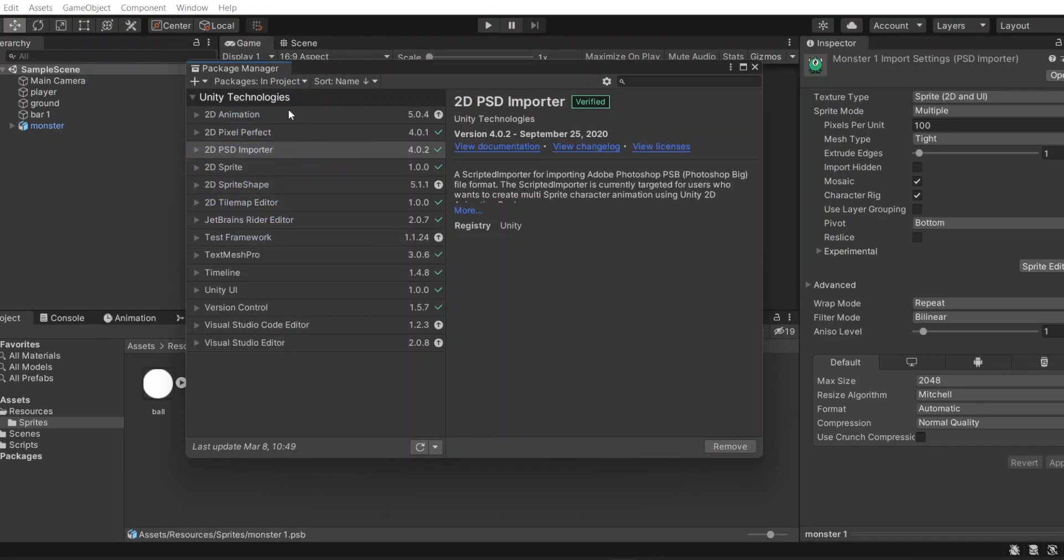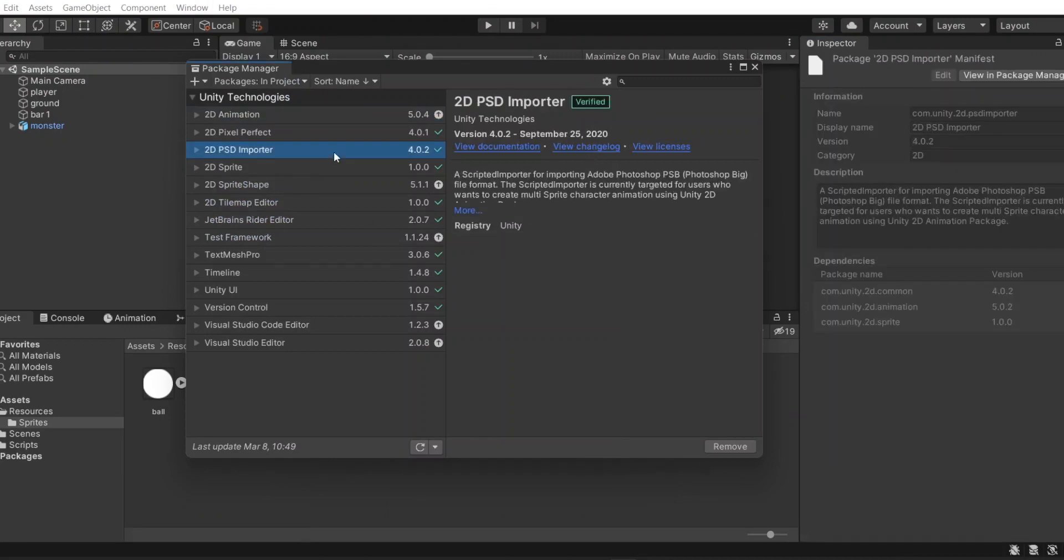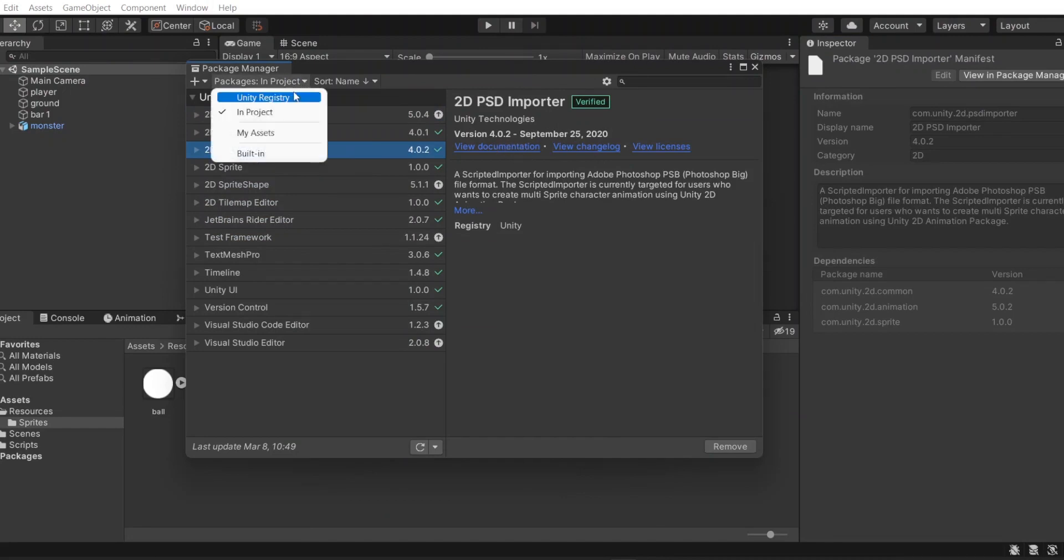2D Animation and 2D PSD Importer. Ensure to install here in Package Manager. If you don't see the package in the list, you can search and install it directly there.